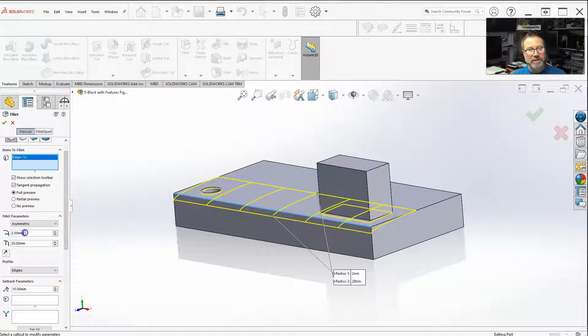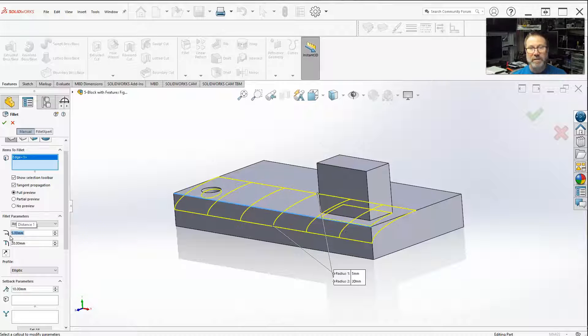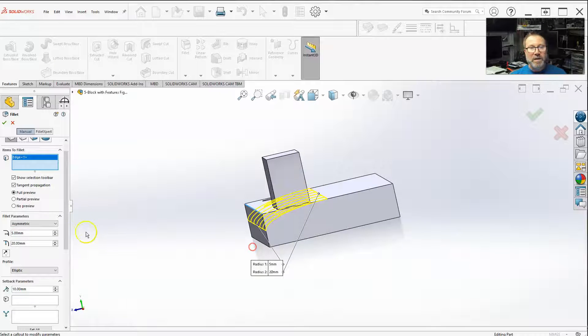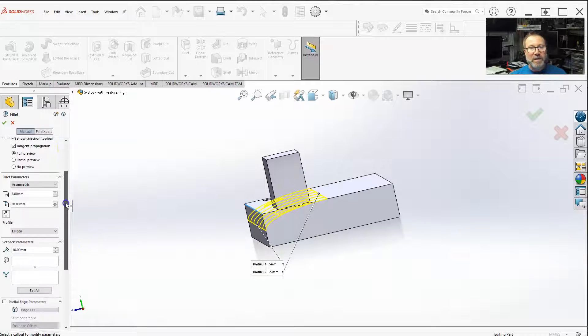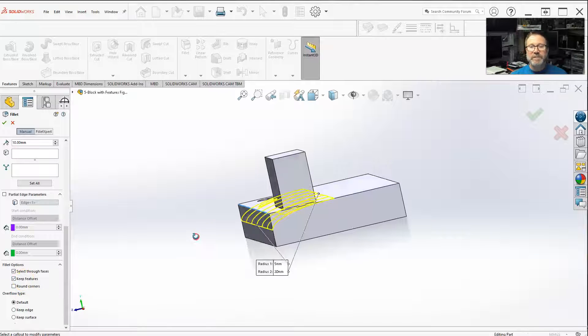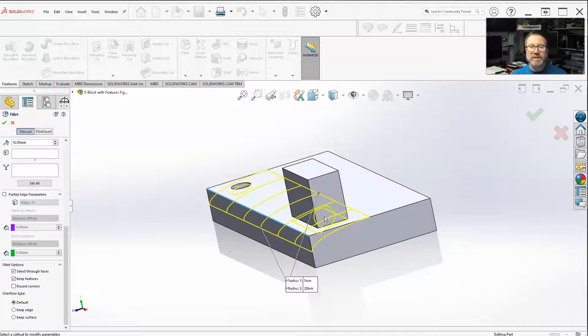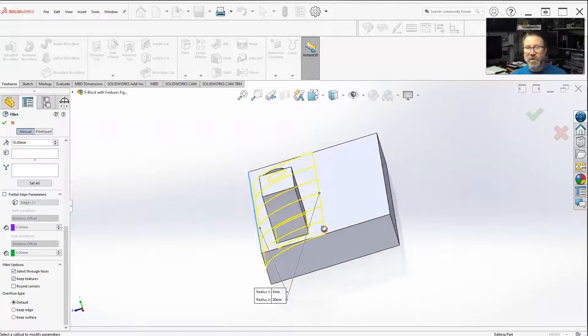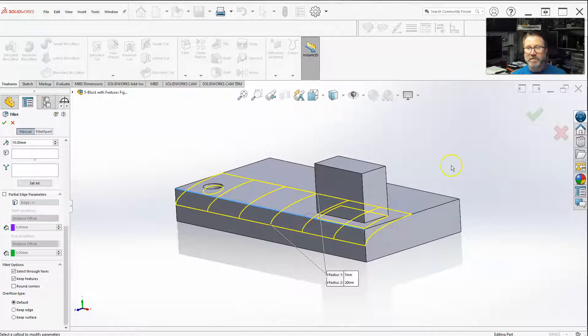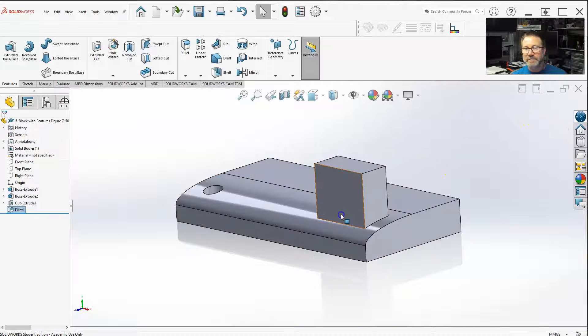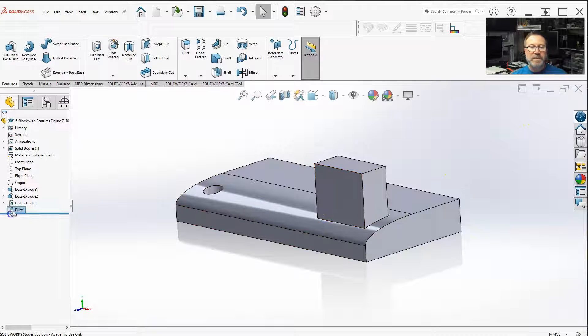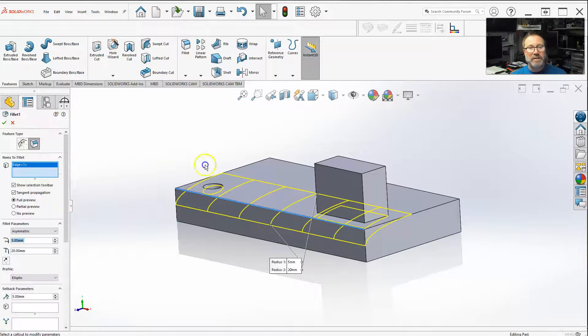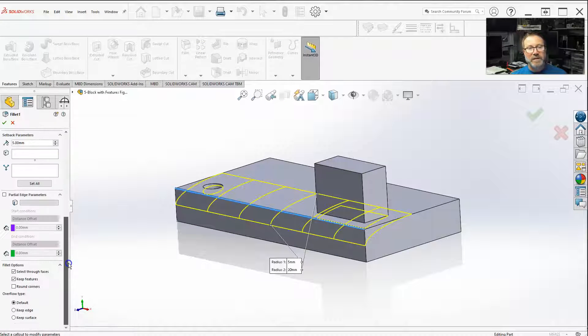Let me make it look a little better. So when you have keep features, when I do this fillet, these features that the fillet actually engulfs, takes over, will stay.